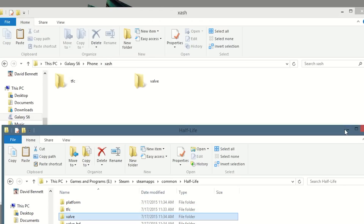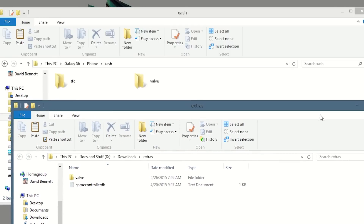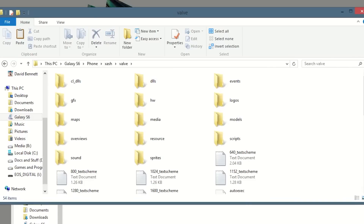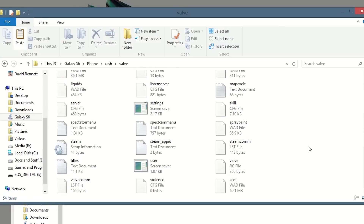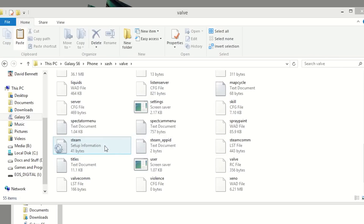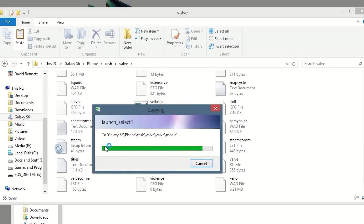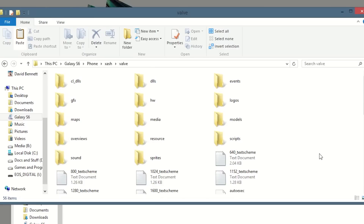Finally, once you transfer those, what you need to do is go and download that extra zip in the description. Within the extra zip, extract it and you should see two files: the Valve folder and the gamecontrollerdb text file. What you need to do is go to the Valve folder on your phone and simply copy and paste both of those items inside the Valve folder — and that's it. Now you're good to go to play this on your Android device.